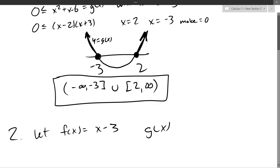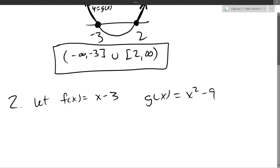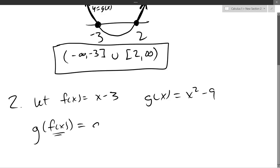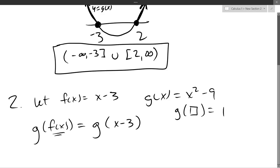Question number two. We've got two functions: f(x) = x minus 3, g(x) = x squared minus 9. I want to find and simplify g of f of x. I recommend going inside to outside, so first write in what f of x is.